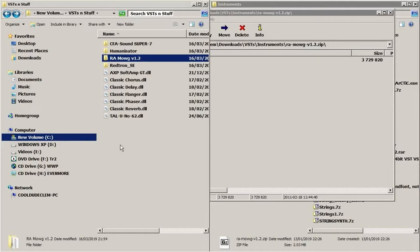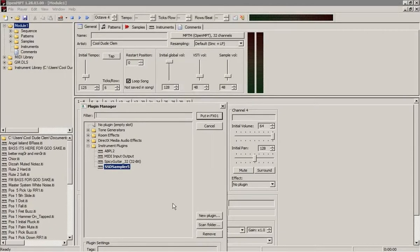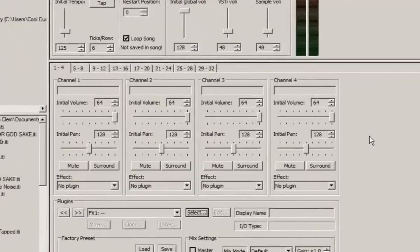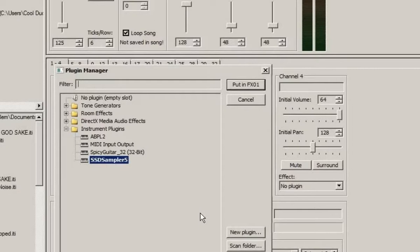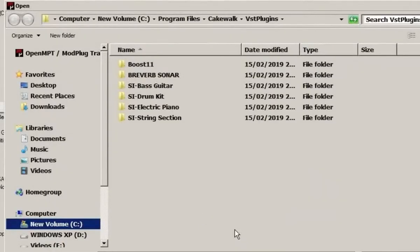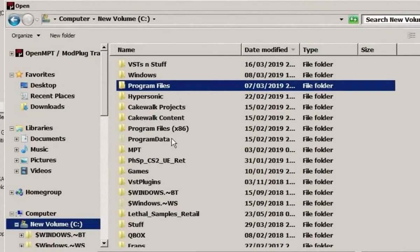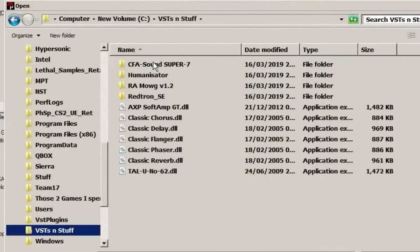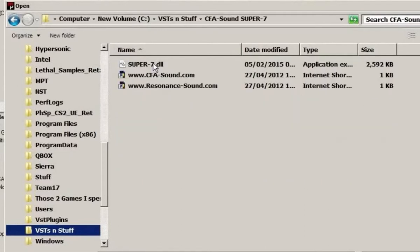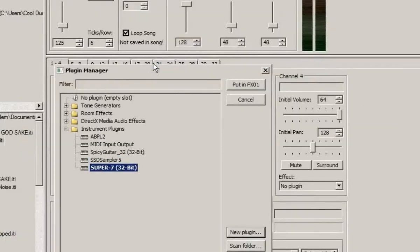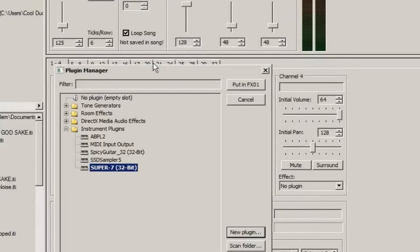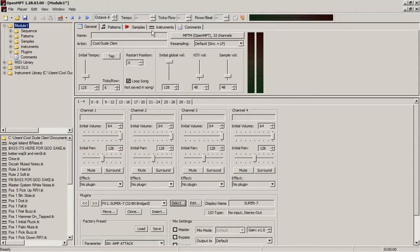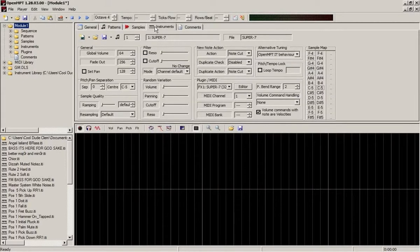Right, so how do we actually put these into OpenModPlugTracker? So here we are in OpenModPlugTracker. Now I've put a couple of VSTs in here already. So let's add some more. So one way you can do this is we go to Select and New Plugin. And now let's go to the folder where I put those plugins, which is VSTs and stuff. Let's put in Super 7. So just go to the folder, click on the DLL file. And there it is. So let's see if it works. So we'll put this in FX01. And that should have automatically created a new instrument that has the VST in it. And indeed it has.